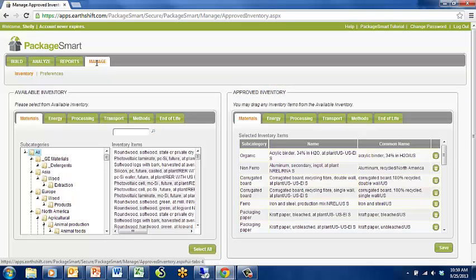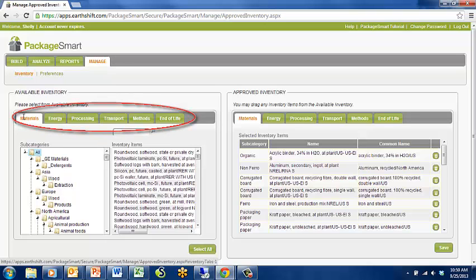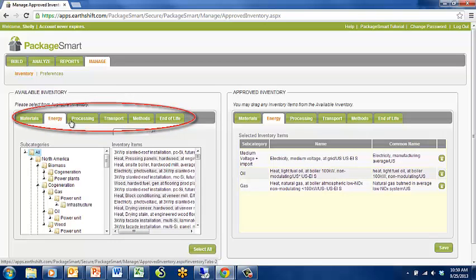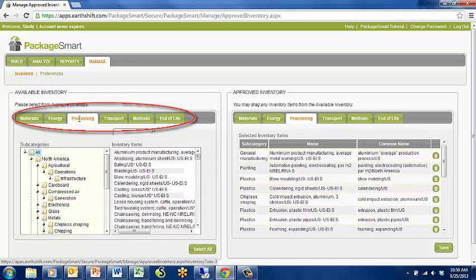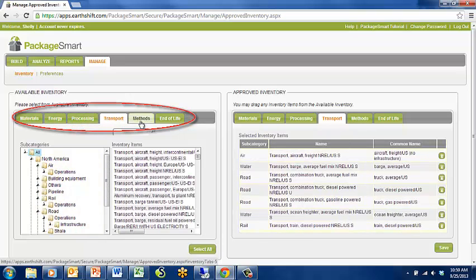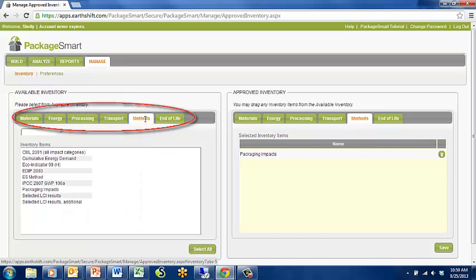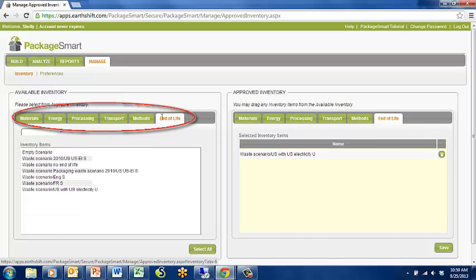As a manager, you can edit six approved inventory lists: Materials, Energy, Processing, Transport, Impact Assessment Methods, and End of Life Waste Scenarios.